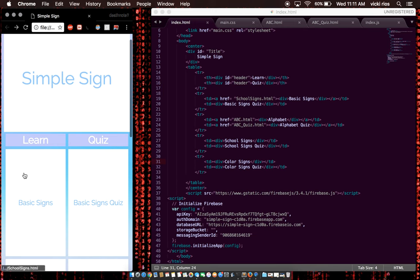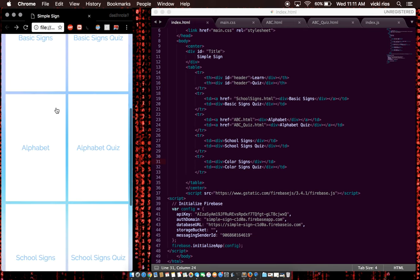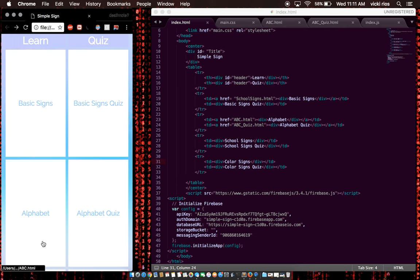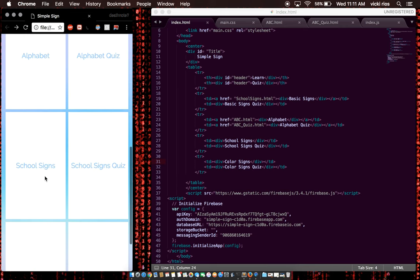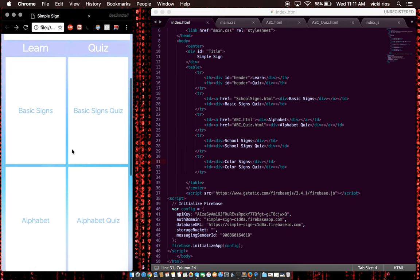This first section here is for learning. So if you want to learn a category of signs, basic signs, alphabet, school signs, you can do that. And then once you're done learning it, you can take a quiz.